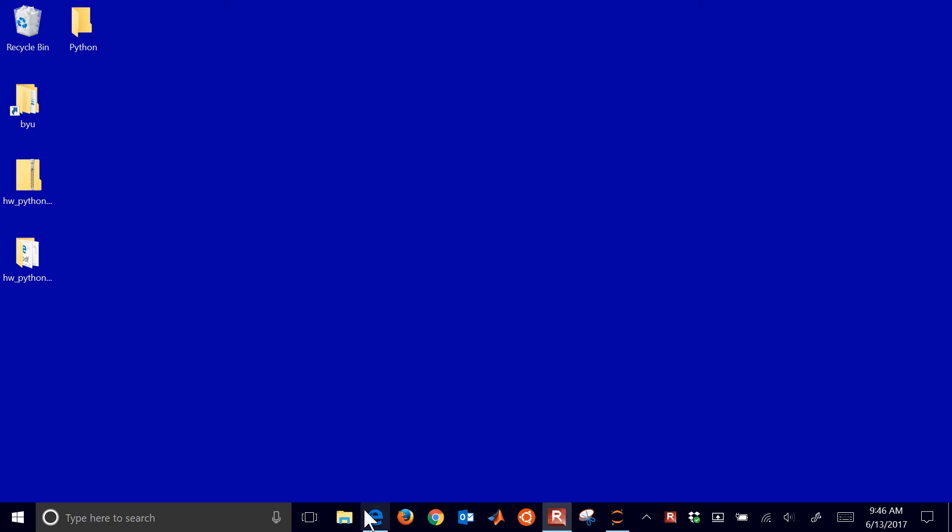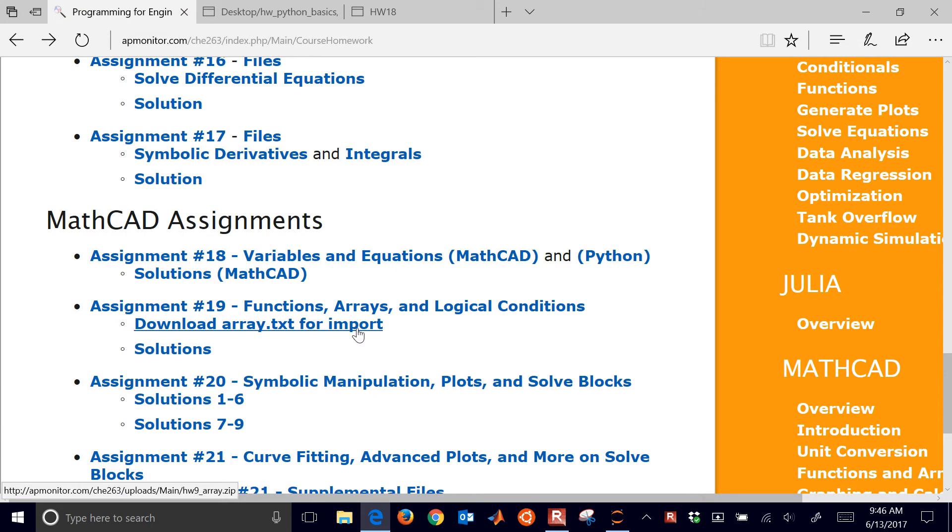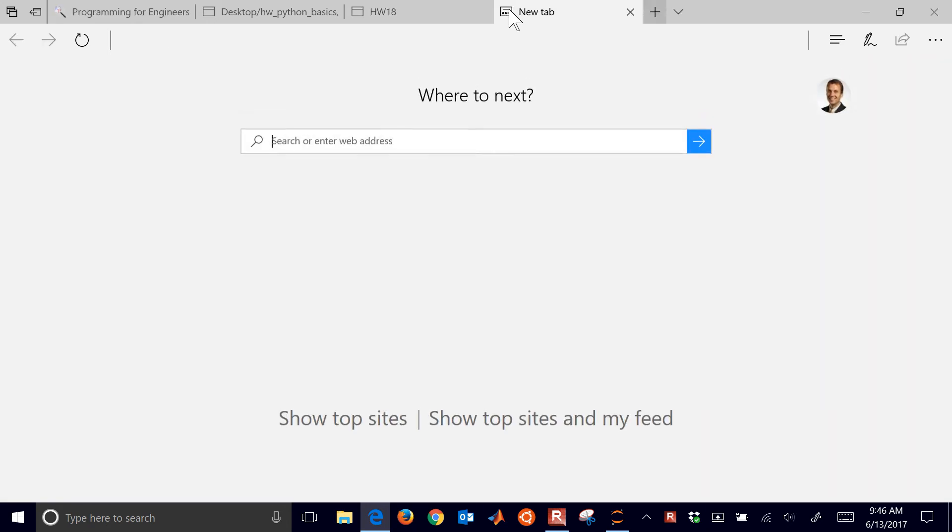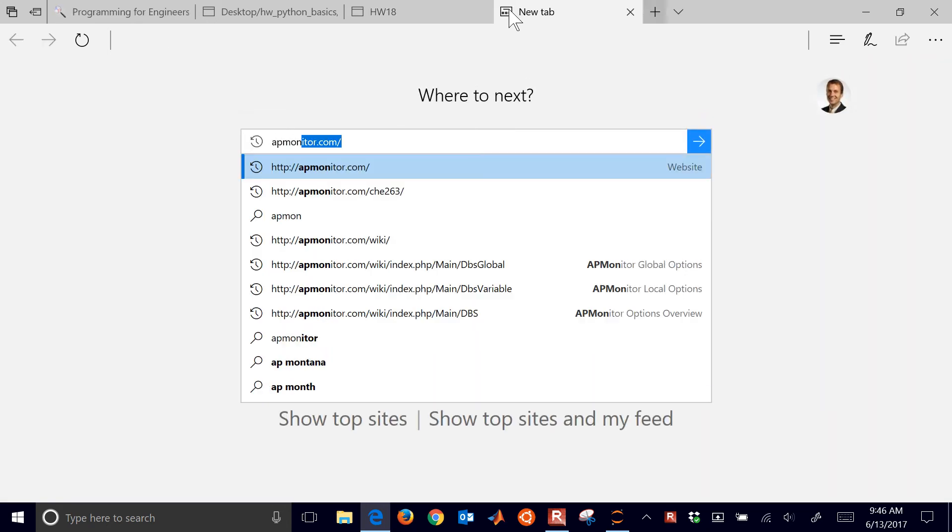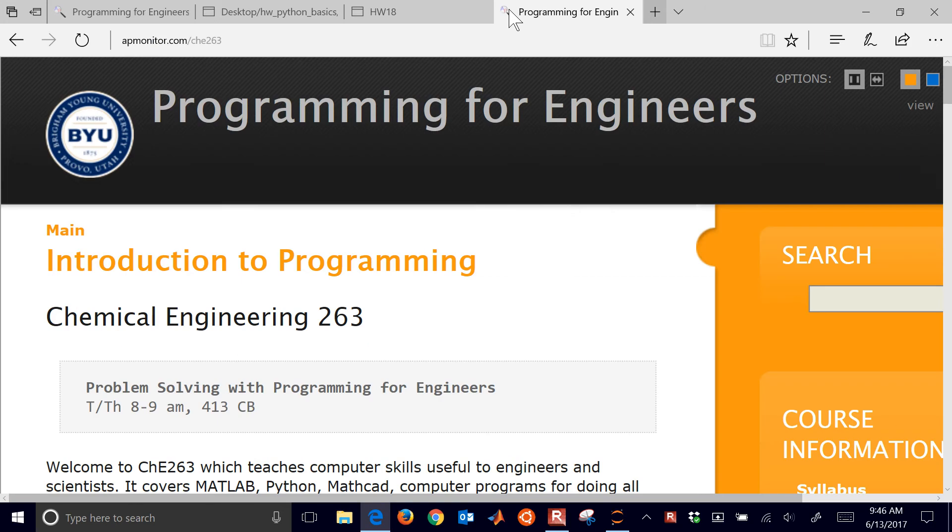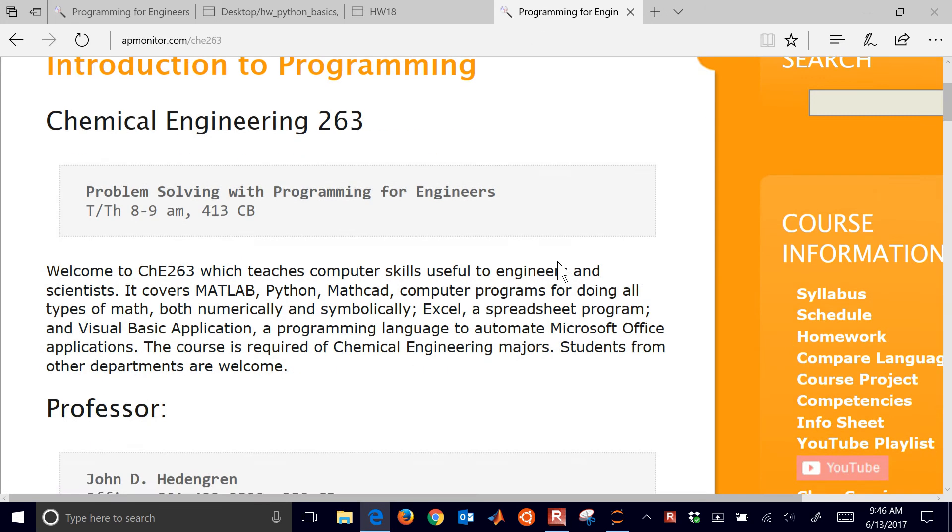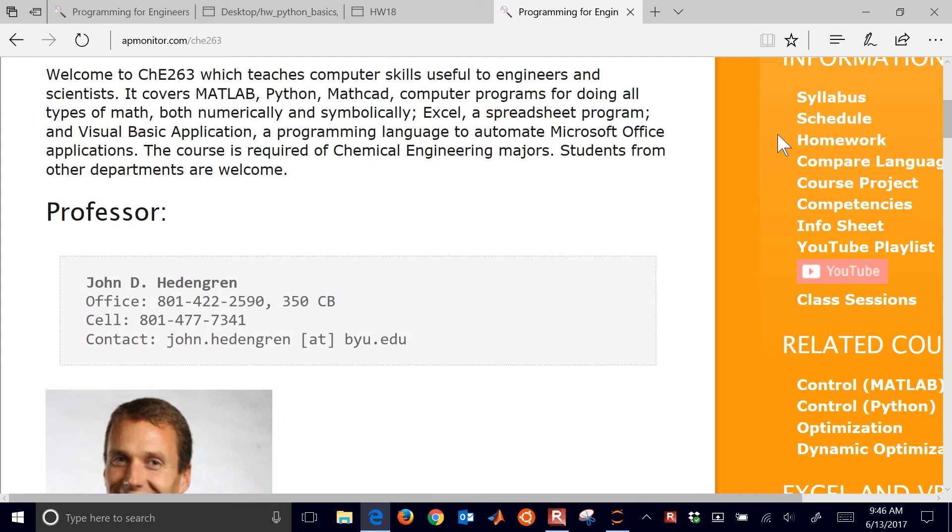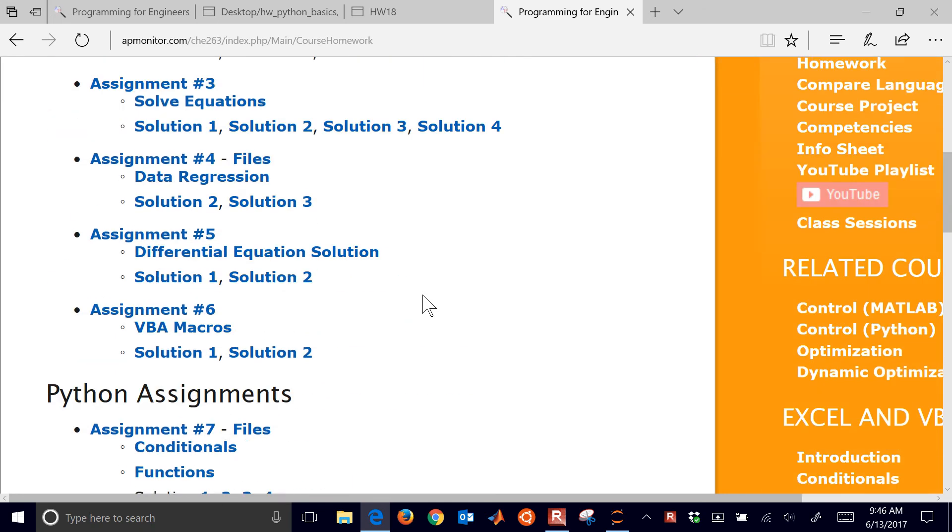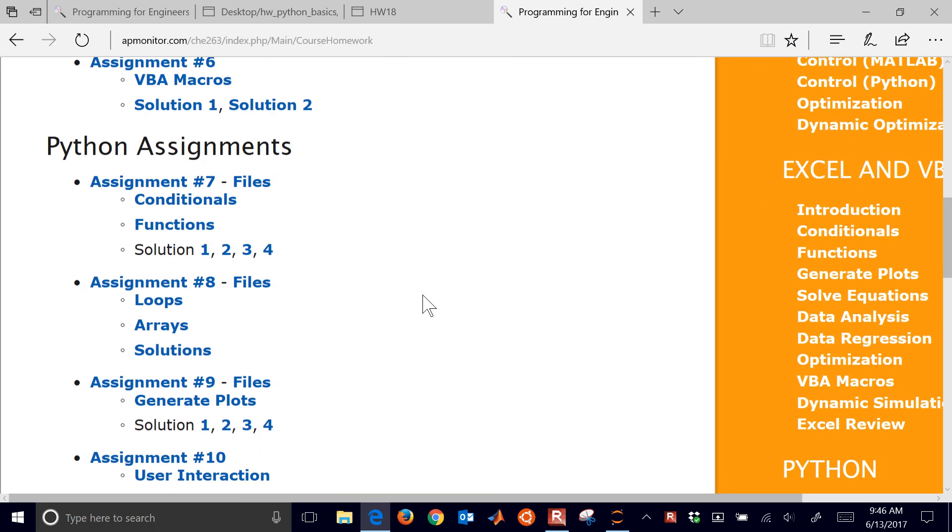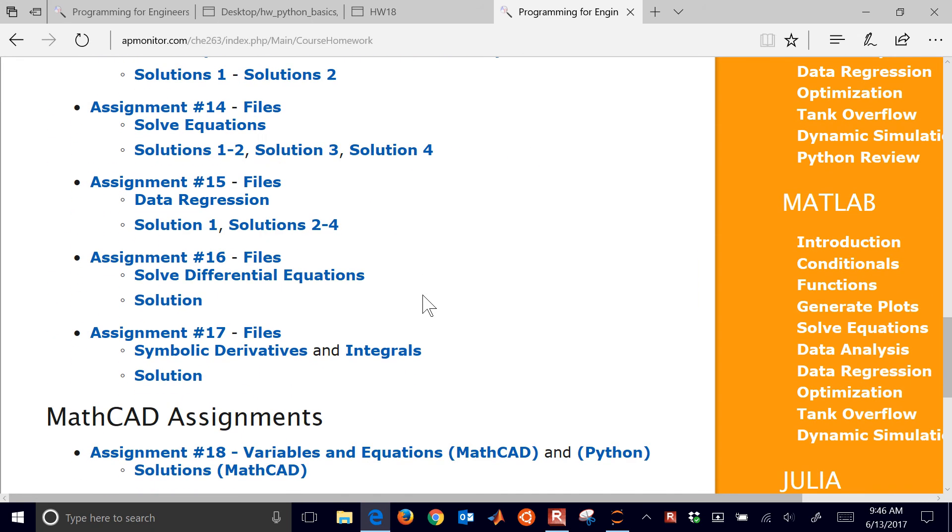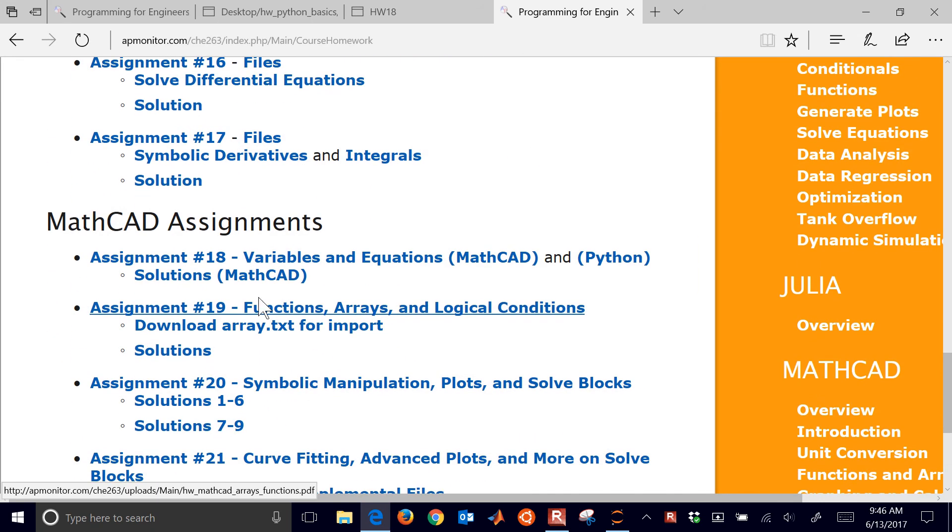We're going to go through an introduction to Python, and this is actually a review from our CHE 263 website. This is apmonitor.com slash CHE 263. This is Introduction to Programming. If you go down on the homework list on the right there, you're going to see some of the Python assignments, and then we're going to get into the MathCAD ones.